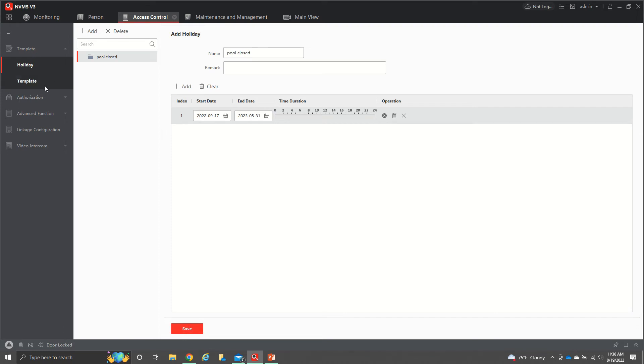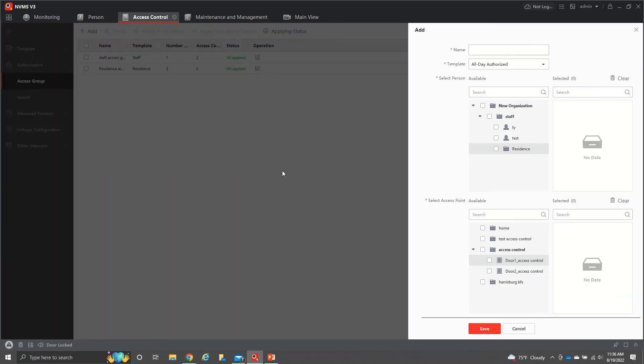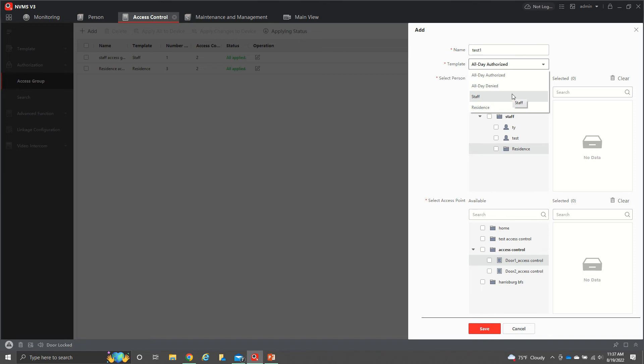Now, if we go to authorization, we have authorization group. With authorization group, again, we'll hit add. We'll name this one test one. Then we come here and we set this is the staff for the template.